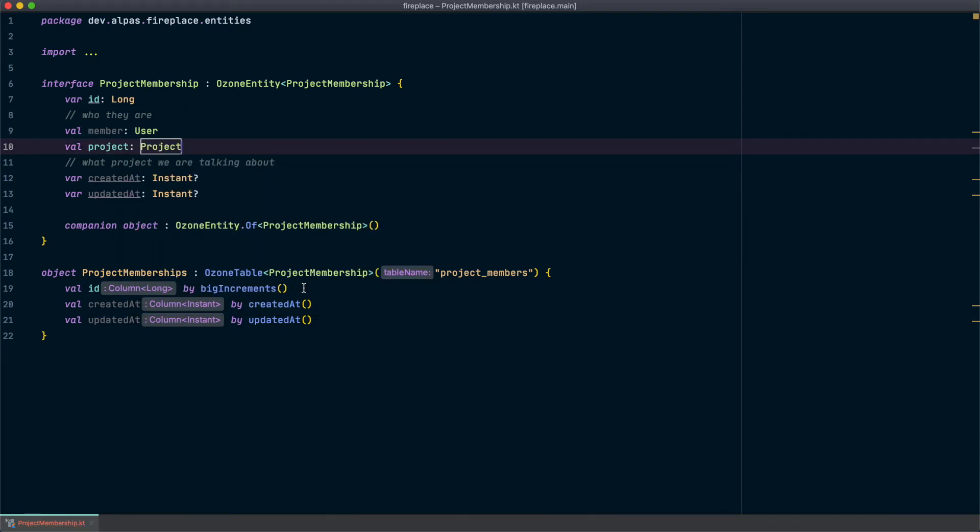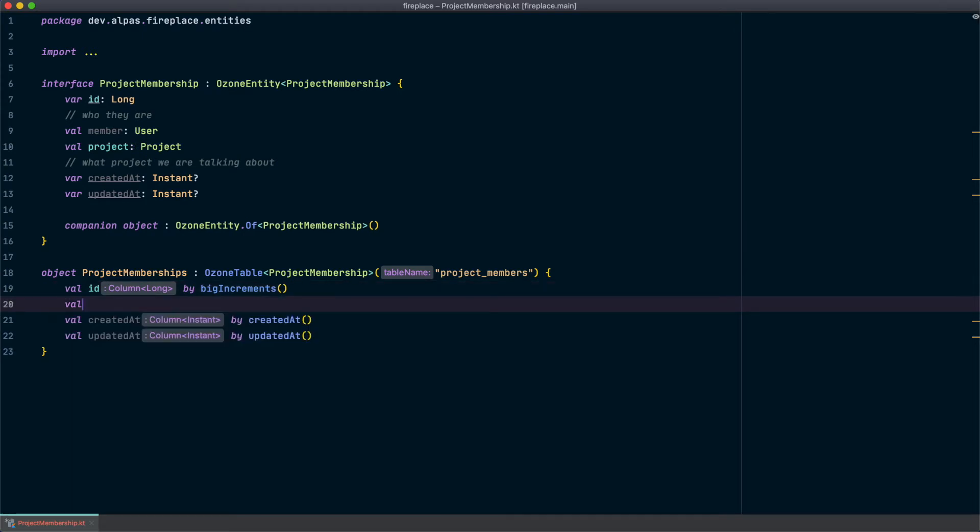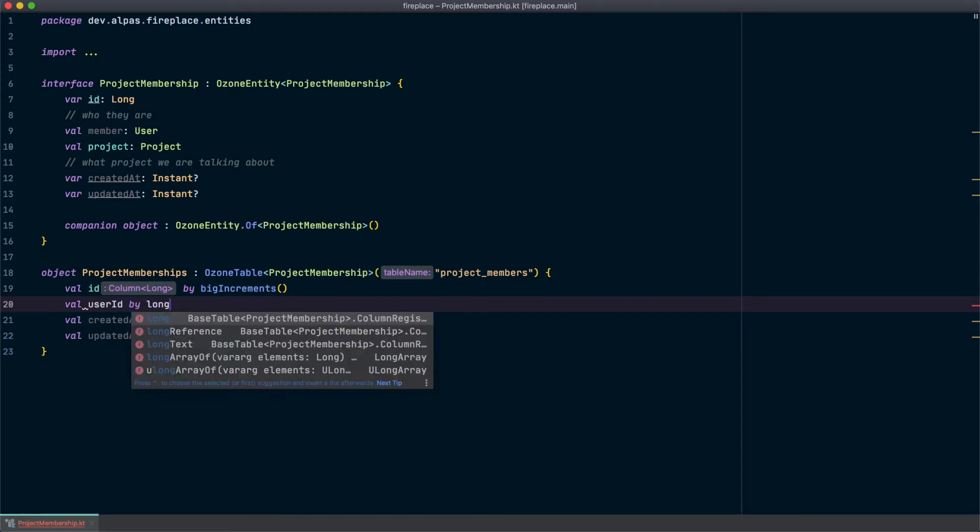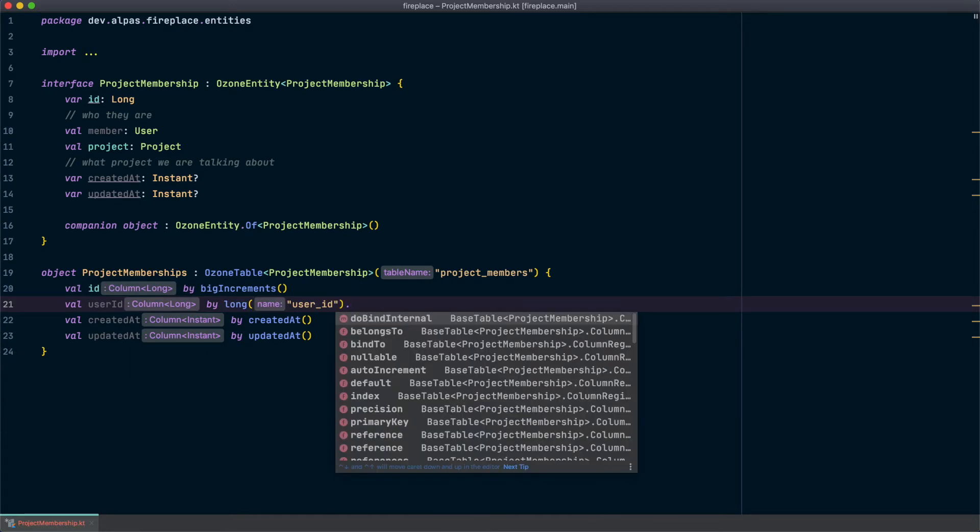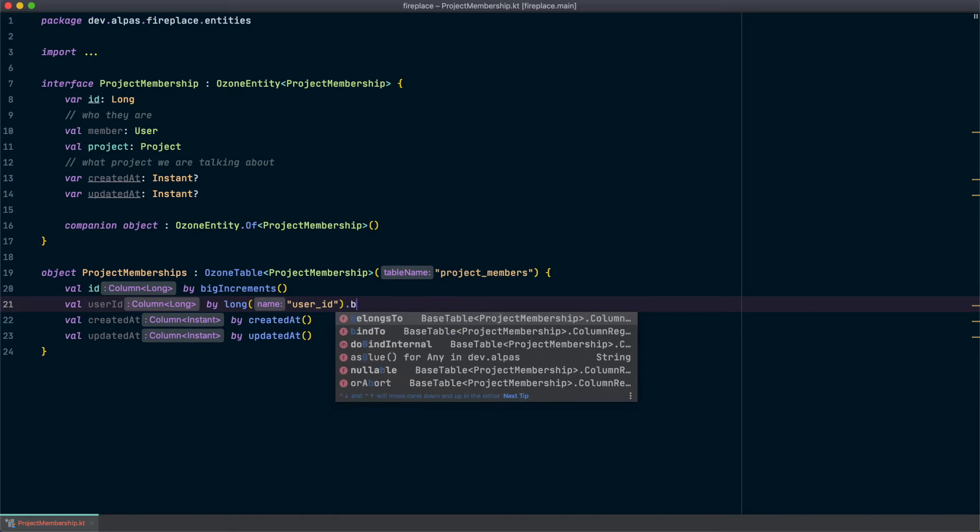Okay, now we need to add our mapping and our ozone table and we're going to use that relationship we've used before which is belongs to.